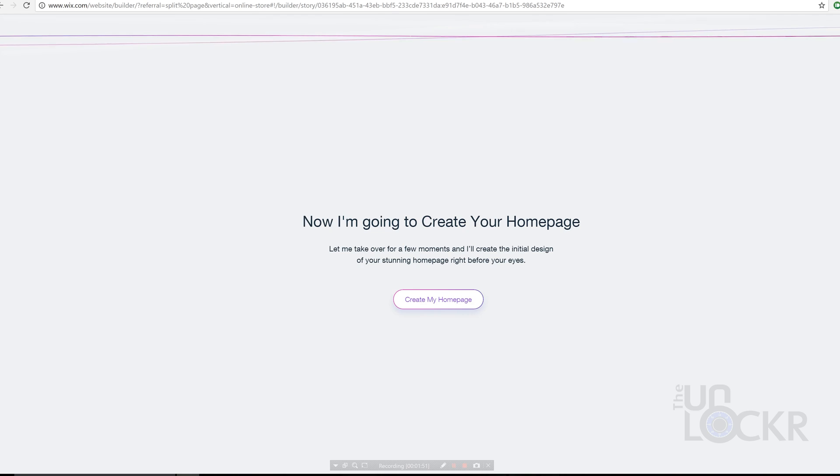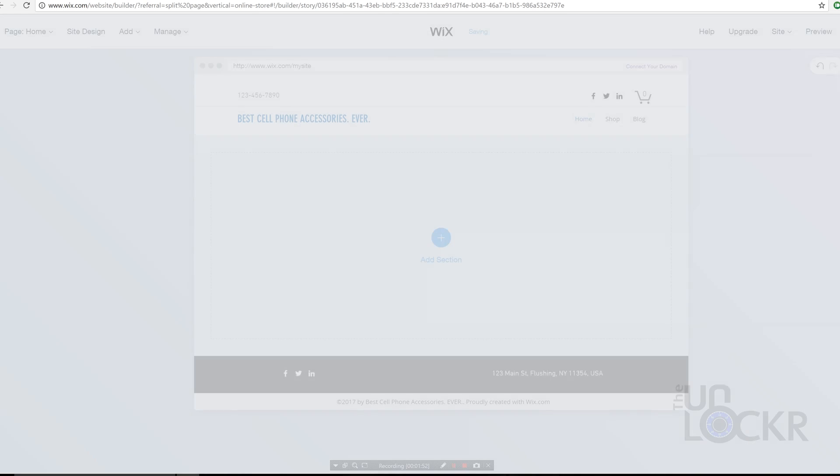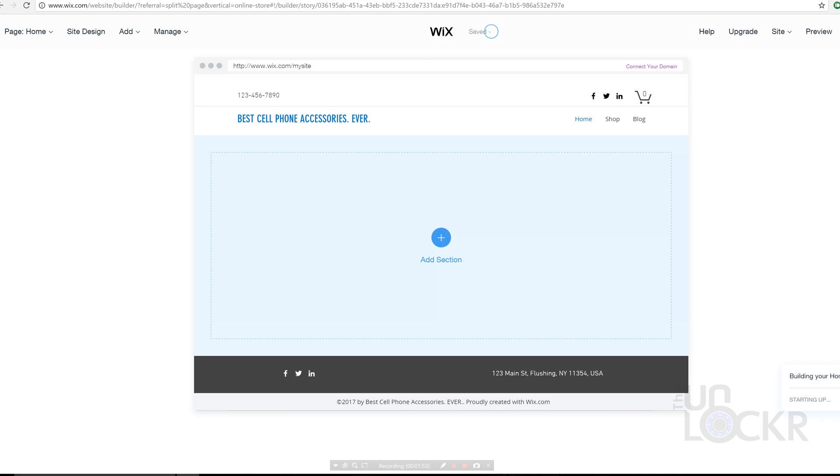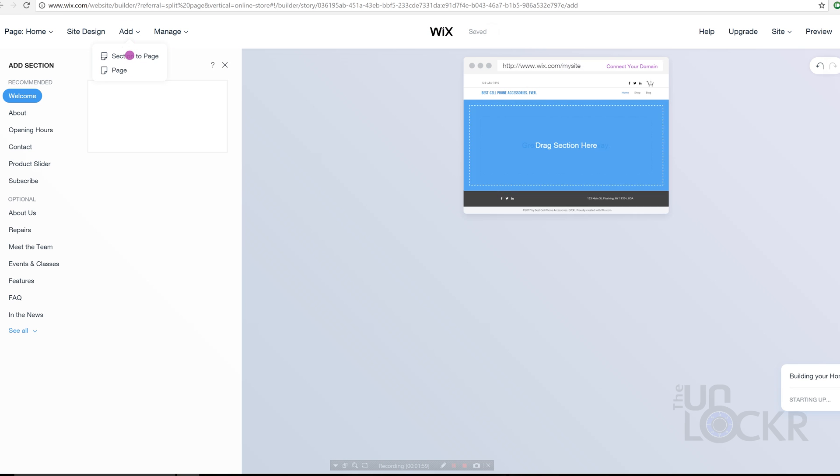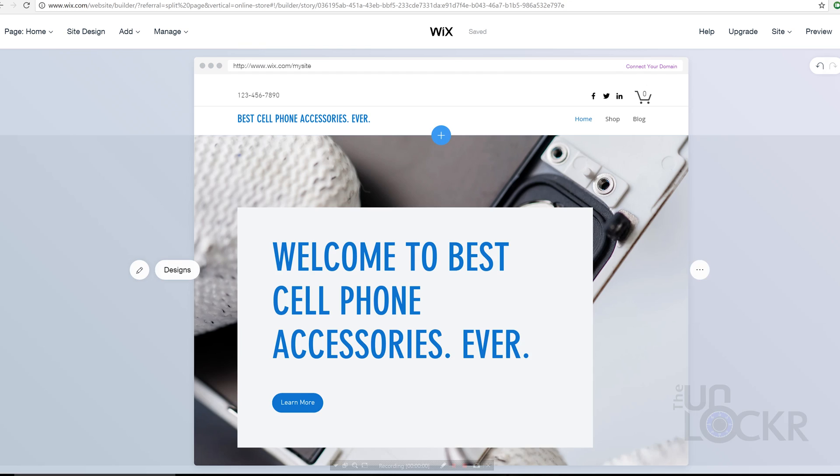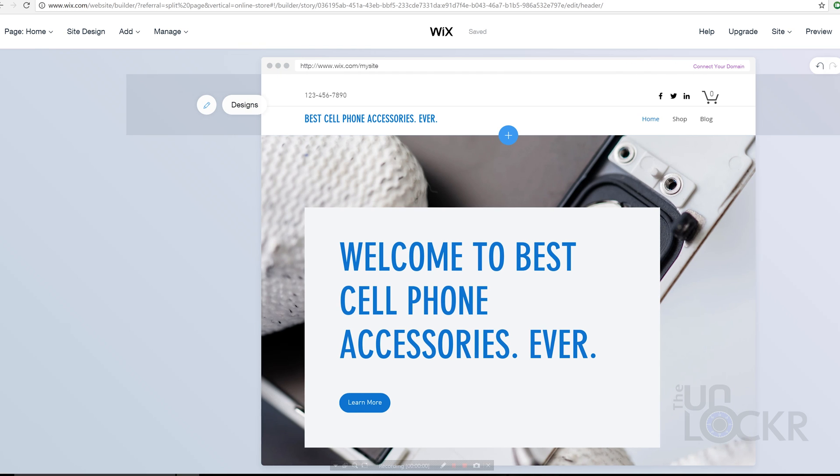For the sake of this video, I'm going to use the ADI just to get us up and running as fast as possible and also potentially save you from dying of boredom while you watch this video. After choosing Online Store and waiting for the ADI to set up the home page, you can go through the home page and change the verbiage, photos, etc. to suit your needs. Again, see my other video for a little bit more detail on changing sections.